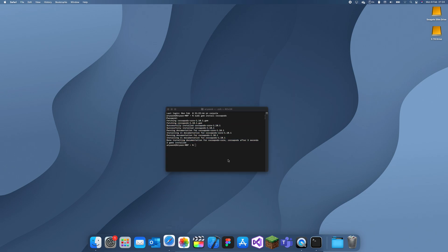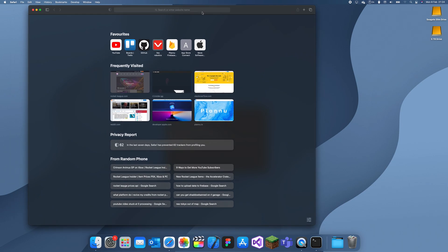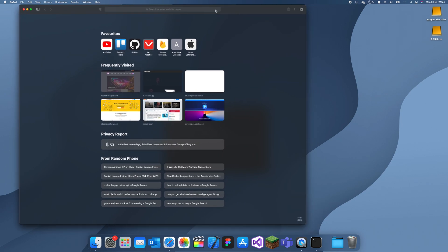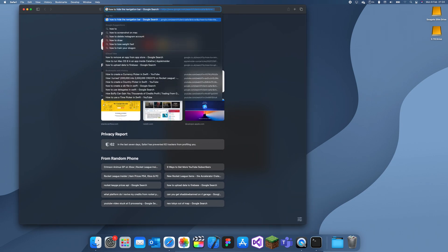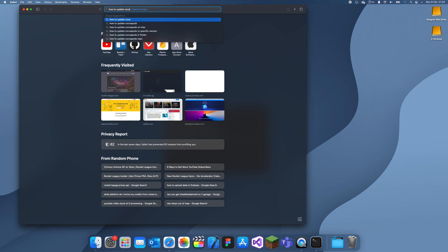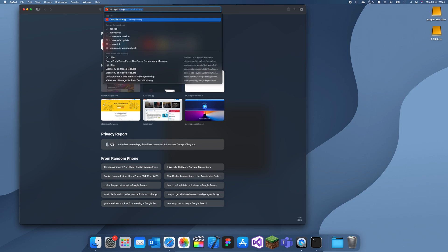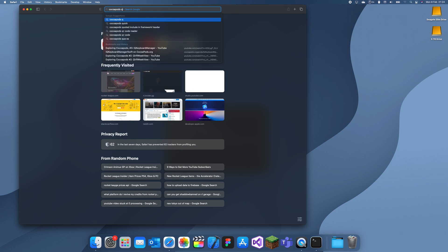but if we go onto YouTube, I mean not YouTube, if we just go onto the internet and search up how to update CocoaPods. Actually no, we'll just search up the CocoaPods guides because that's what I want to get to anyway. CocoaPods guide.